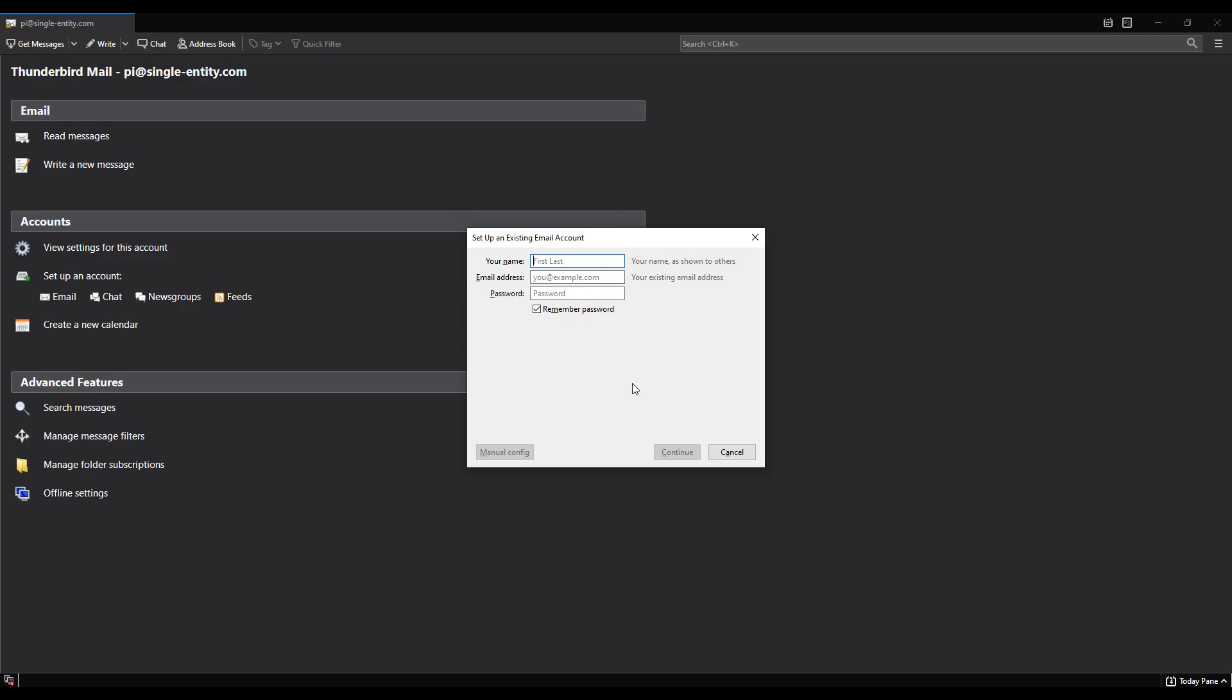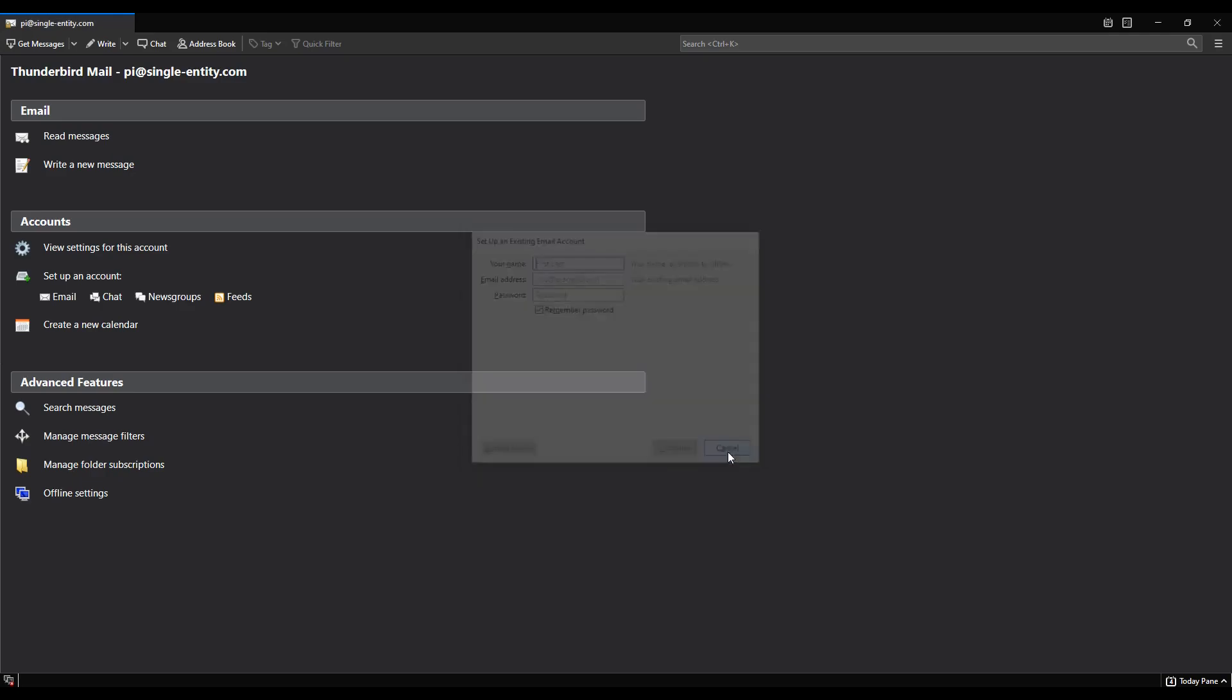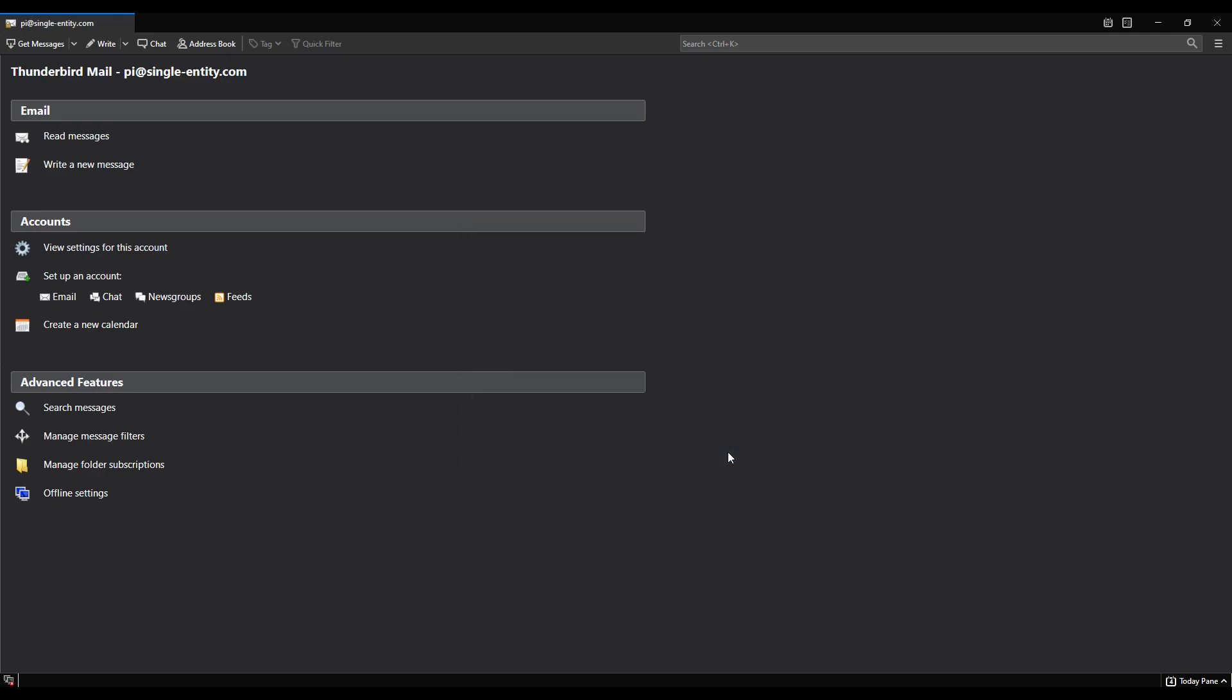So before you go any further just make sure that you can open this dialogue and it looks something like this. Now Thunderbird is updated all of the time, although it's not supported anymore I don't think, but it is still updated by the community so this might change a little bit. But I'm going to show you how to do it as Thunderbird exists to me at time of recording. It's fairly straightforward and hopefully if Thunderbird has changed since then you'll be able to work out the differences between how the interface looks then to how it looks now.